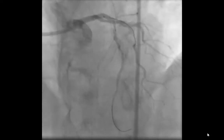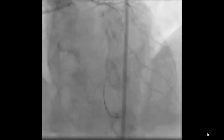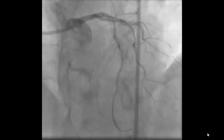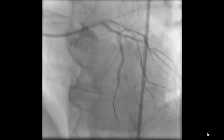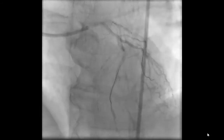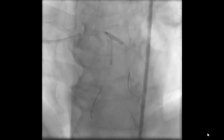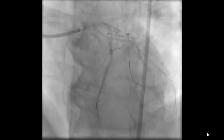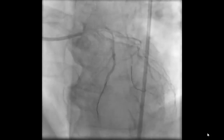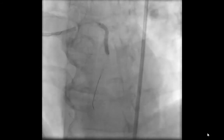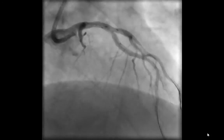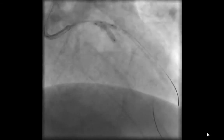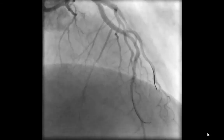Ballooning of the LAD was performed with re-establishment of flow. Now we're faced with the dilemma of managing a bifurcation lesion at a proximal LAD and a large diagonal. The choice strategy here was to perform a crush stenting technique, where the diagonal stent was deployed, and the diagonal balloon and wire were removed after ensuring no further dissection of the diagonal. Then the LAD stent was deployed, crushing the diagonal stent. Recrossing of the diagonal wire and finishing with a kissing balloon was performed with excellent angiographic results and TIMI-3 flow in both branches.